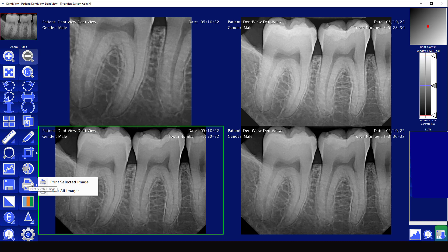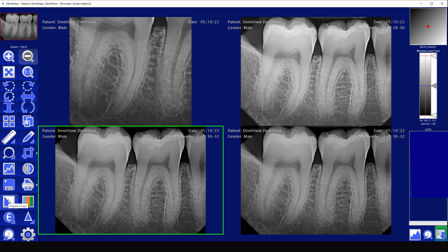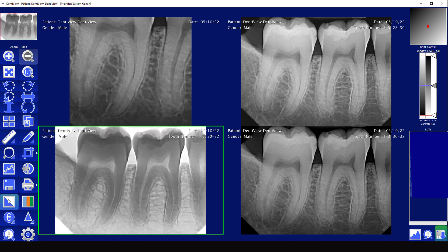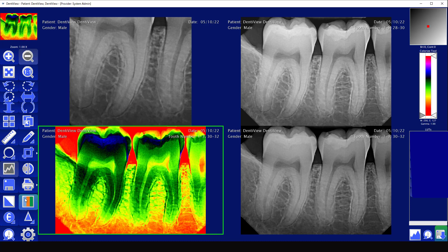Print is pretty straightforward — you can print the selected image or print all of the images. Then you have the negate image option, which is going to invert the image for you, and you also have the colorized image.